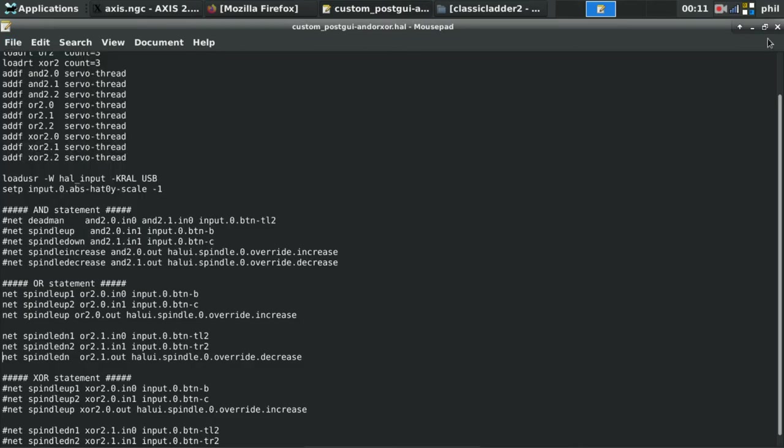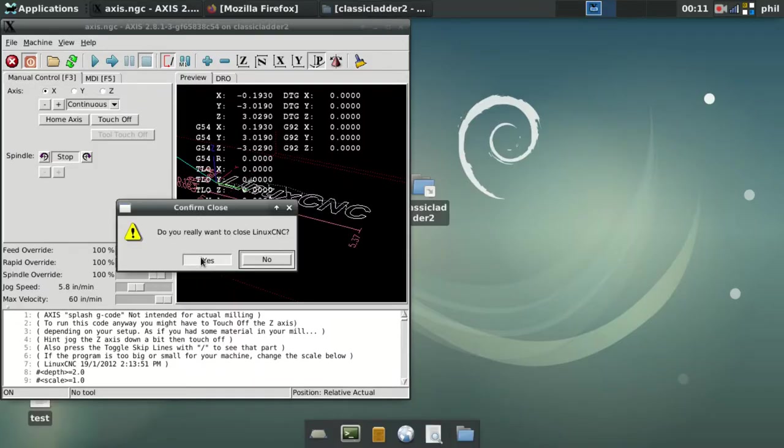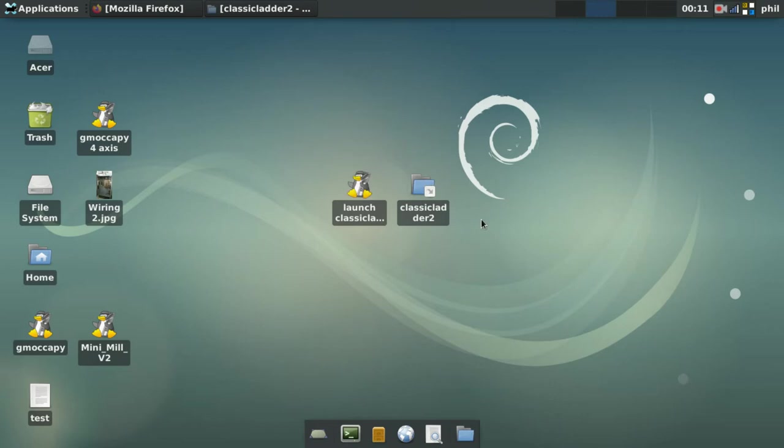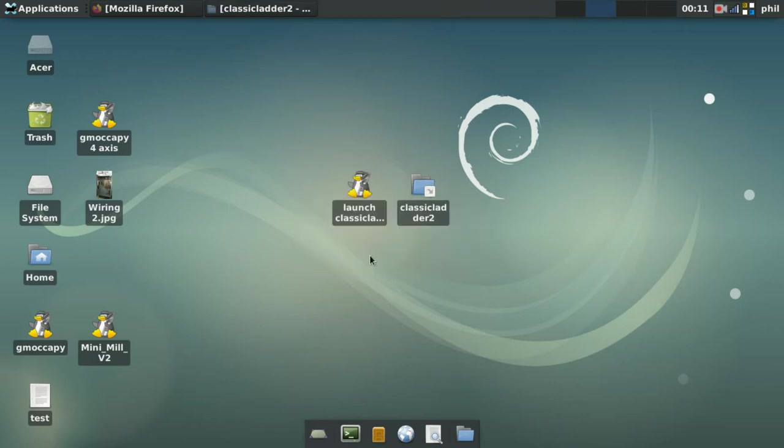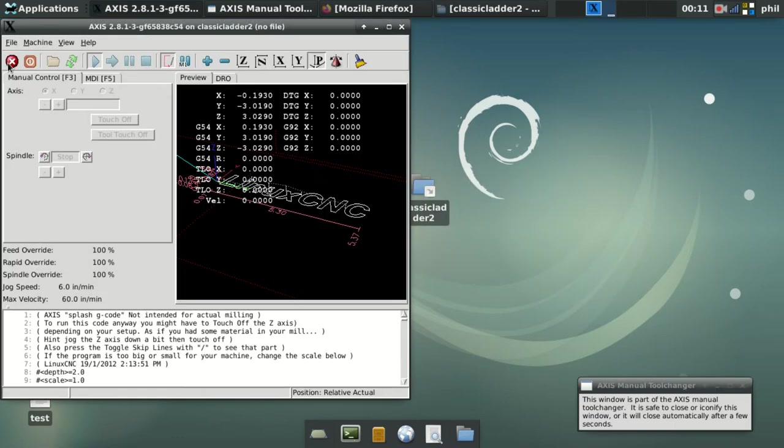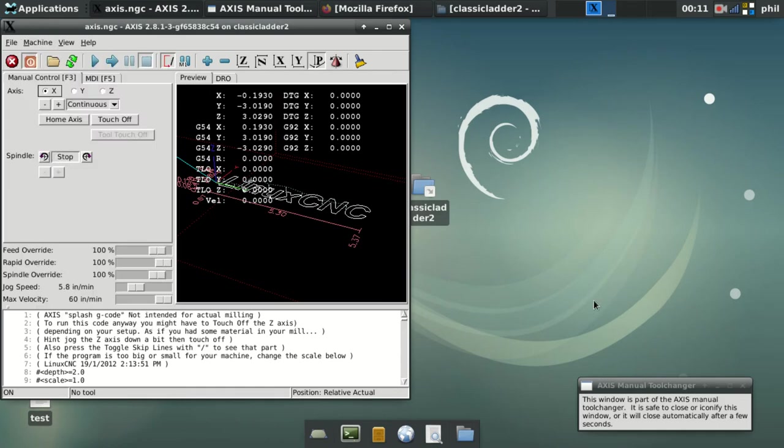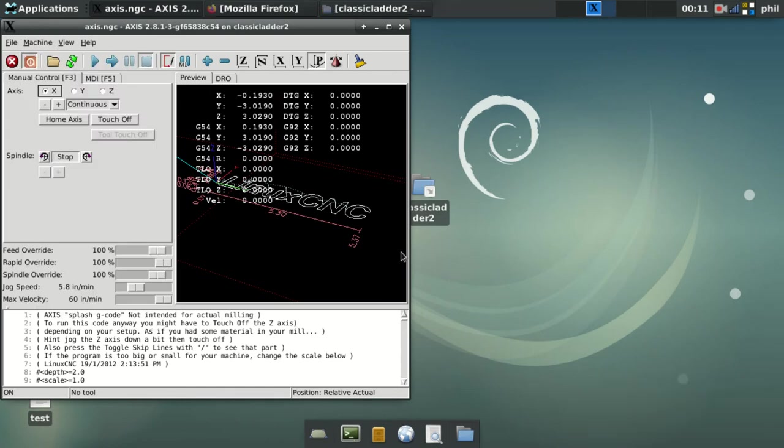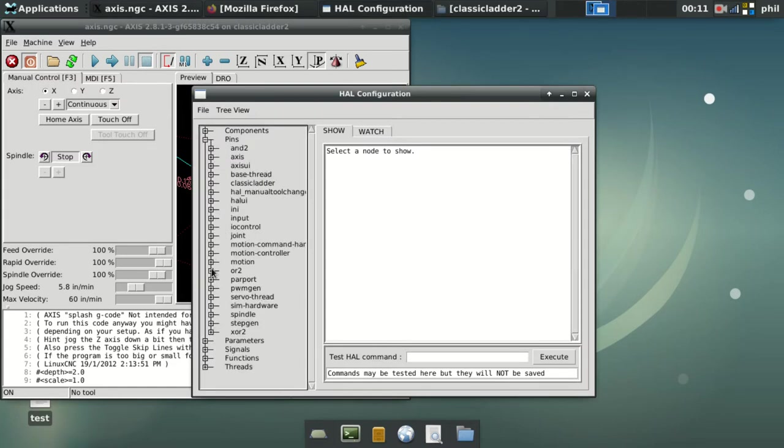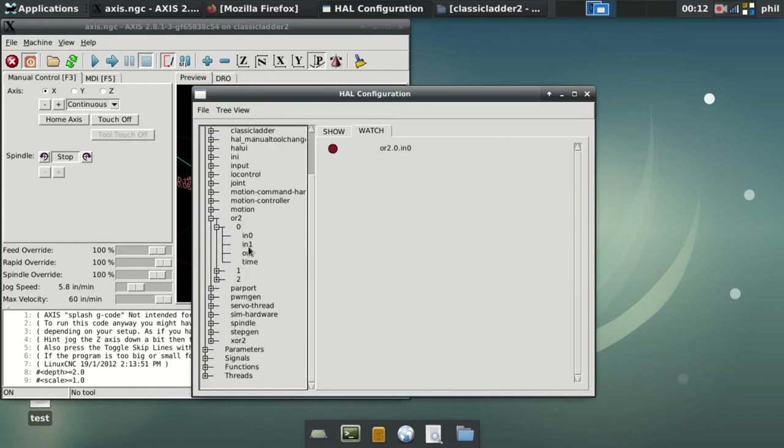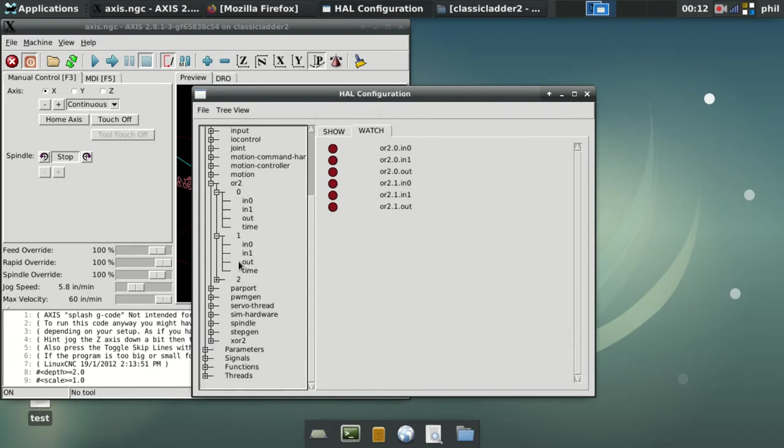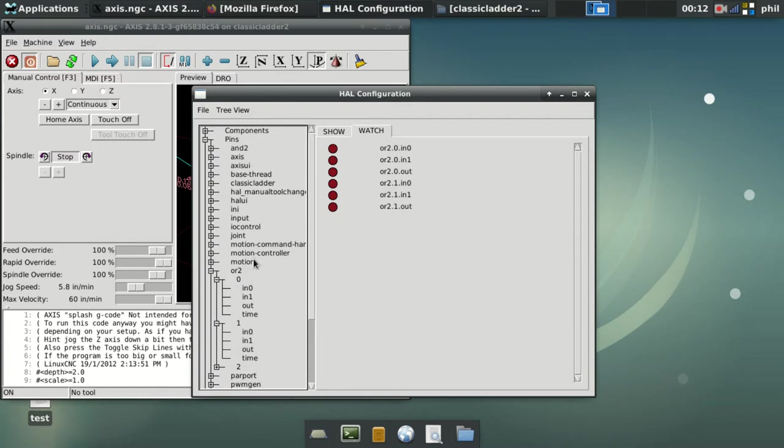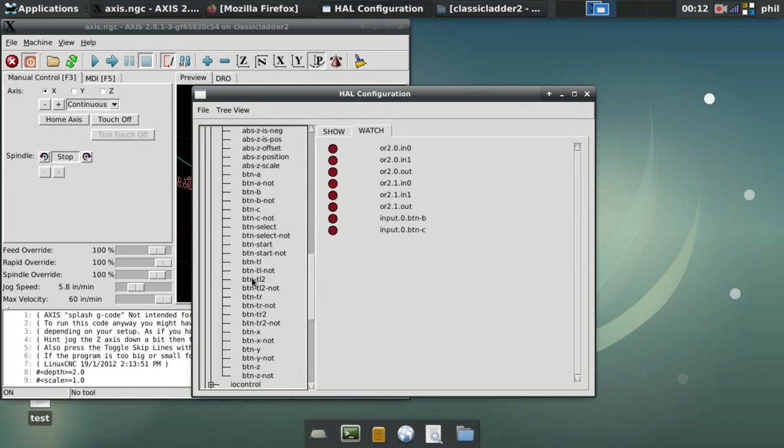So if I save my HAL file and I reload LinuxCNC, take it out of ESTOP, we'll go to our HAL configuration again. And in this case, we're going to look at pins OR 2. And we're going to add IN0, IN1, and OUT to our watch list for both 0 and 1. We'll also add IN0, BUTTON B, BUTTON C, TL2, and TR2.R2D2.